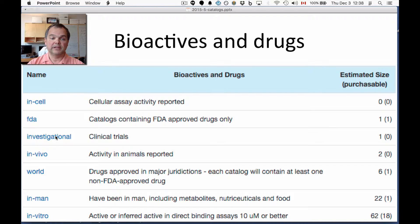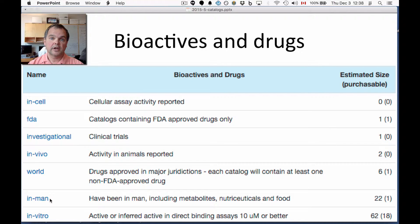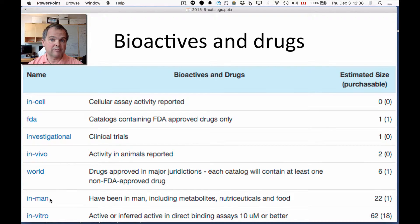The next level down would be investigational — these are compounds that have been in trials but have not been approved. Typically found in clinicaltrials.gov, but we also get information from other sources. The next level down is in-man: these are compounds like nutraceuticals, generally regarded as safe, and even metabolites — compounds that have been exposed to man but haven't been investigated and aren't necessarily approved.